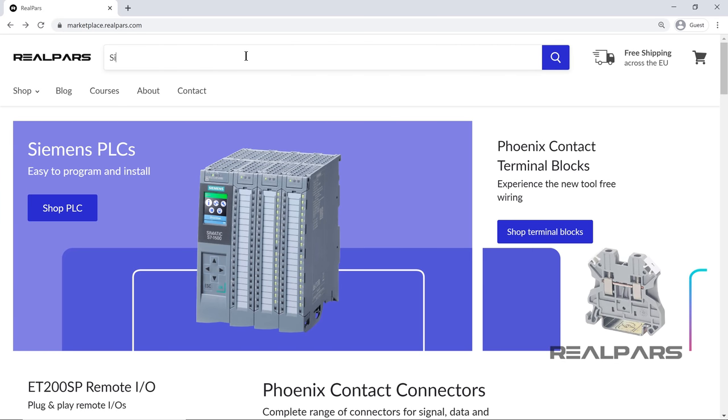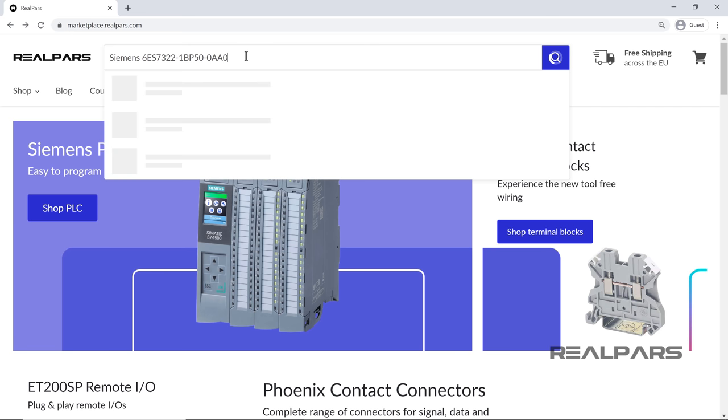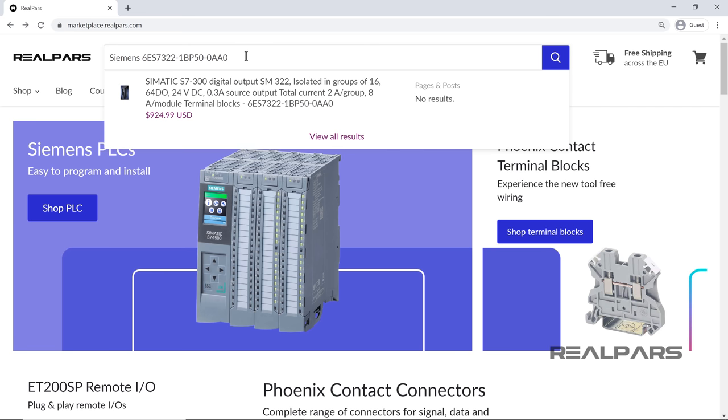If you want to order this PLC module to use in your projects, you can find the link in the video description.